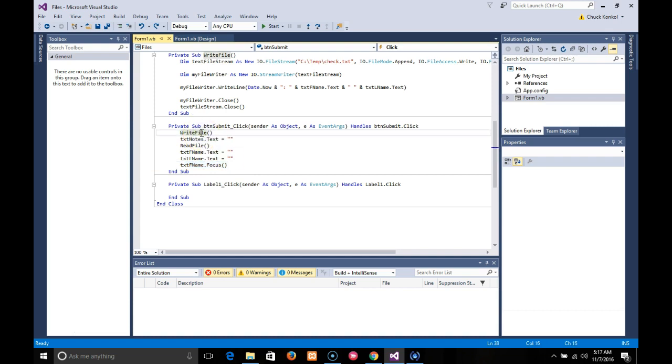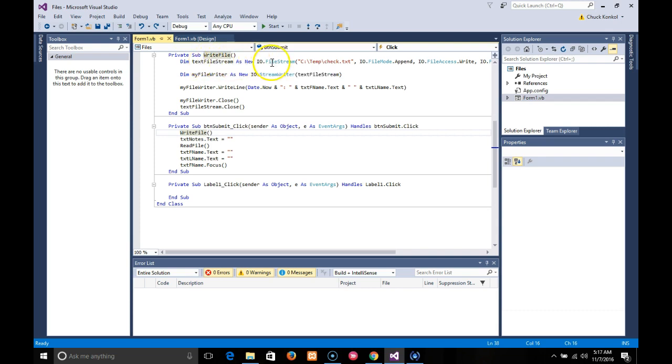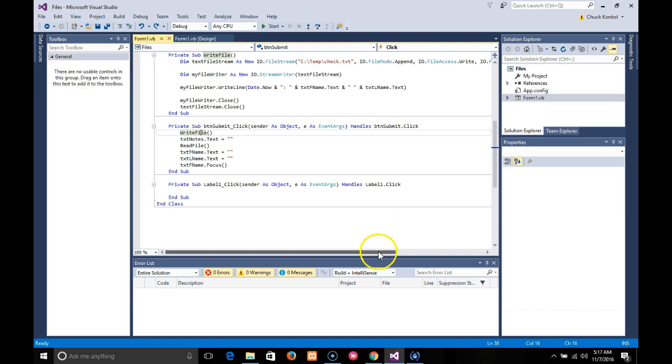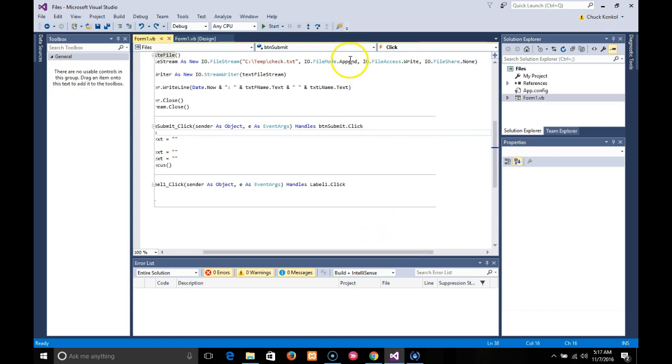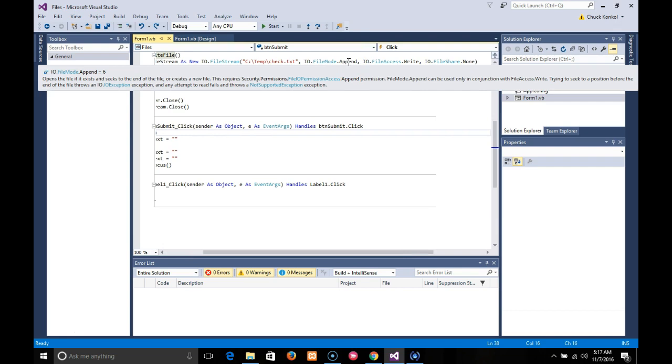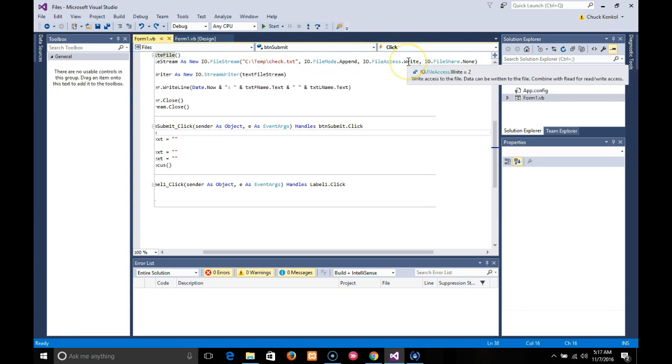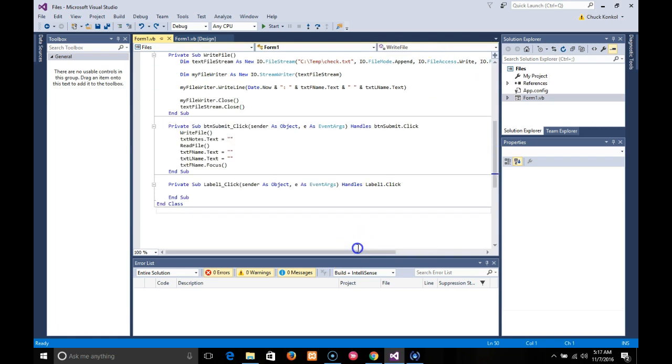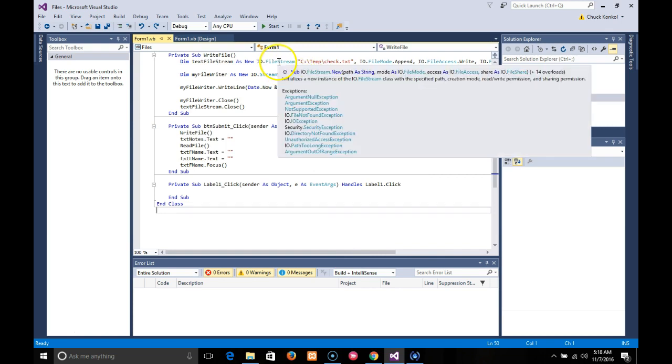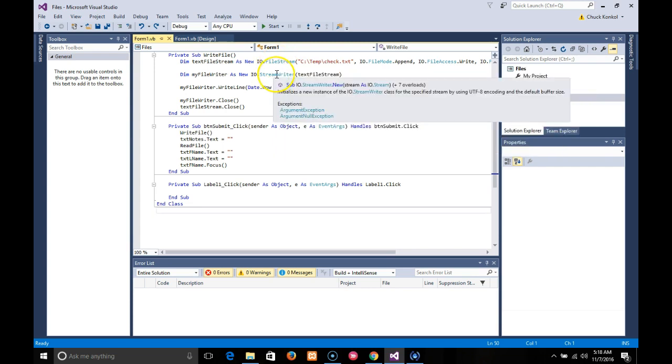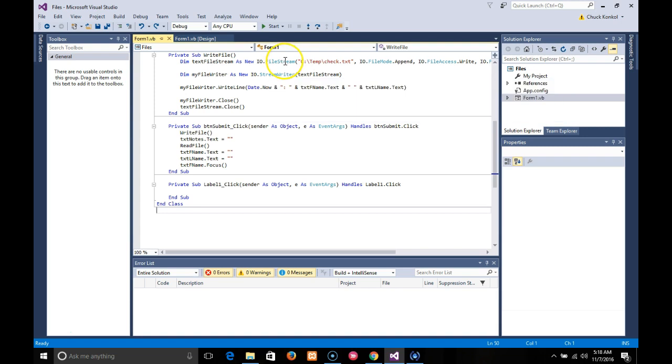So let's start at the WriteFile first. The WriteFile again declares an IO FileStream called TextFileStream to that Checks.txt location. This time you'll notice instead of Create, it's Append, because I want to append to a file that exists or just was created. It's going to append the contents of this to the existing records. It needs it just needs to Write Only and it does not need any share methods. Next line it declares a StreamWriter, so you always need a FileStream to declare the file path, then you need a FileStreamWriter to get ready to write with this FileStream.